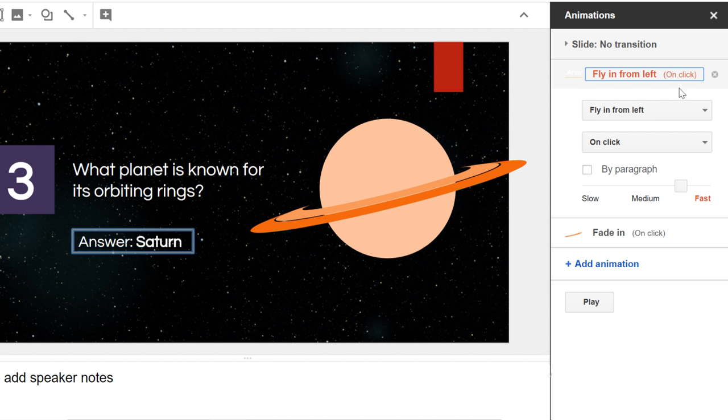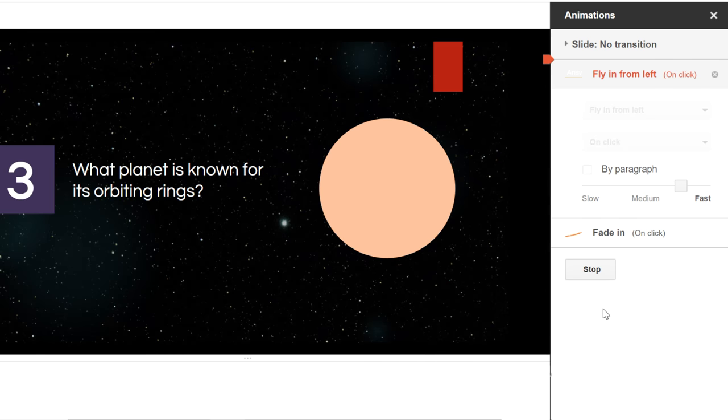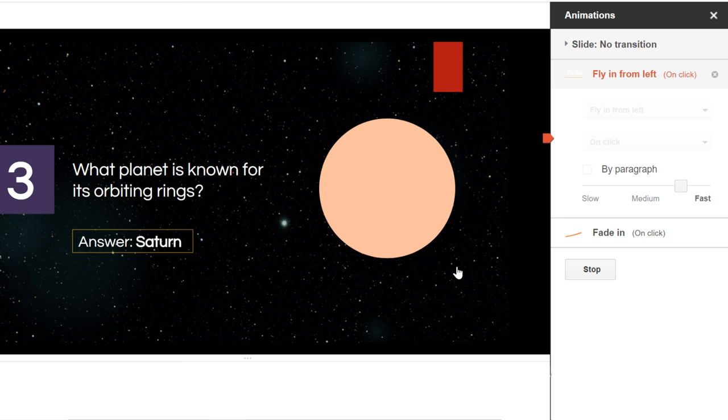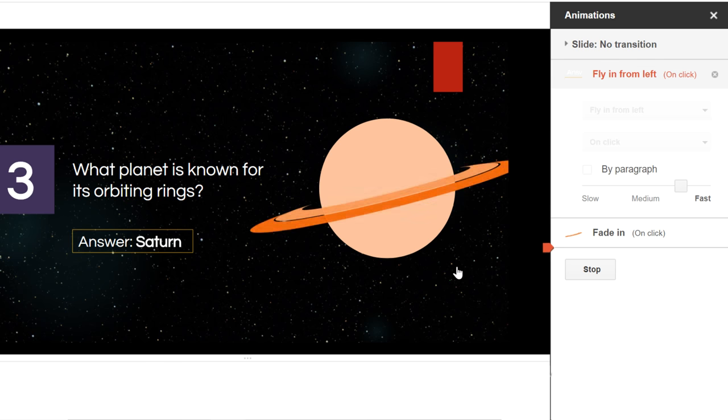To preview an animation, all you have to do is click the play command. If the animations are set to play on click, you'll have to click to preview each animation. So, I'll click to see the first animation, then the next. After the preview is finished, click Stop to continue editing your presentation.